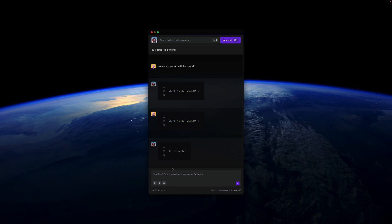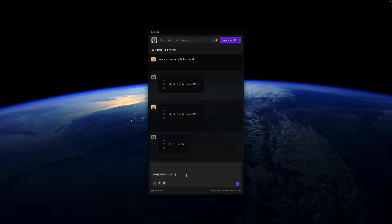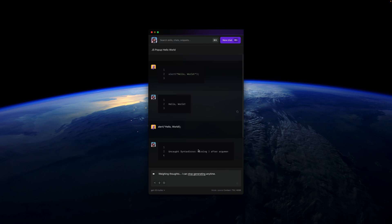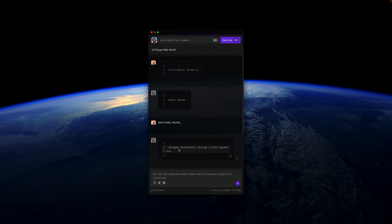What we can also do is copy that once again and maybe forget about the quotation here and let me send it. And there we have the uncaught syntax error.